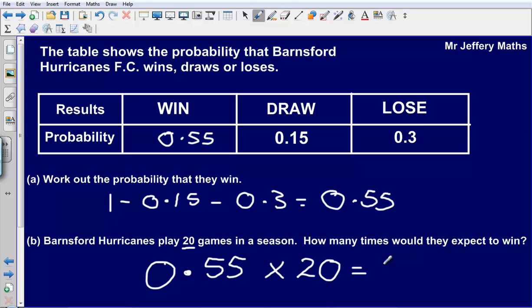So 0.55 times 20 is going to give us 11. Final answer: how many times would they expect to win? They would expect to win 11 times.